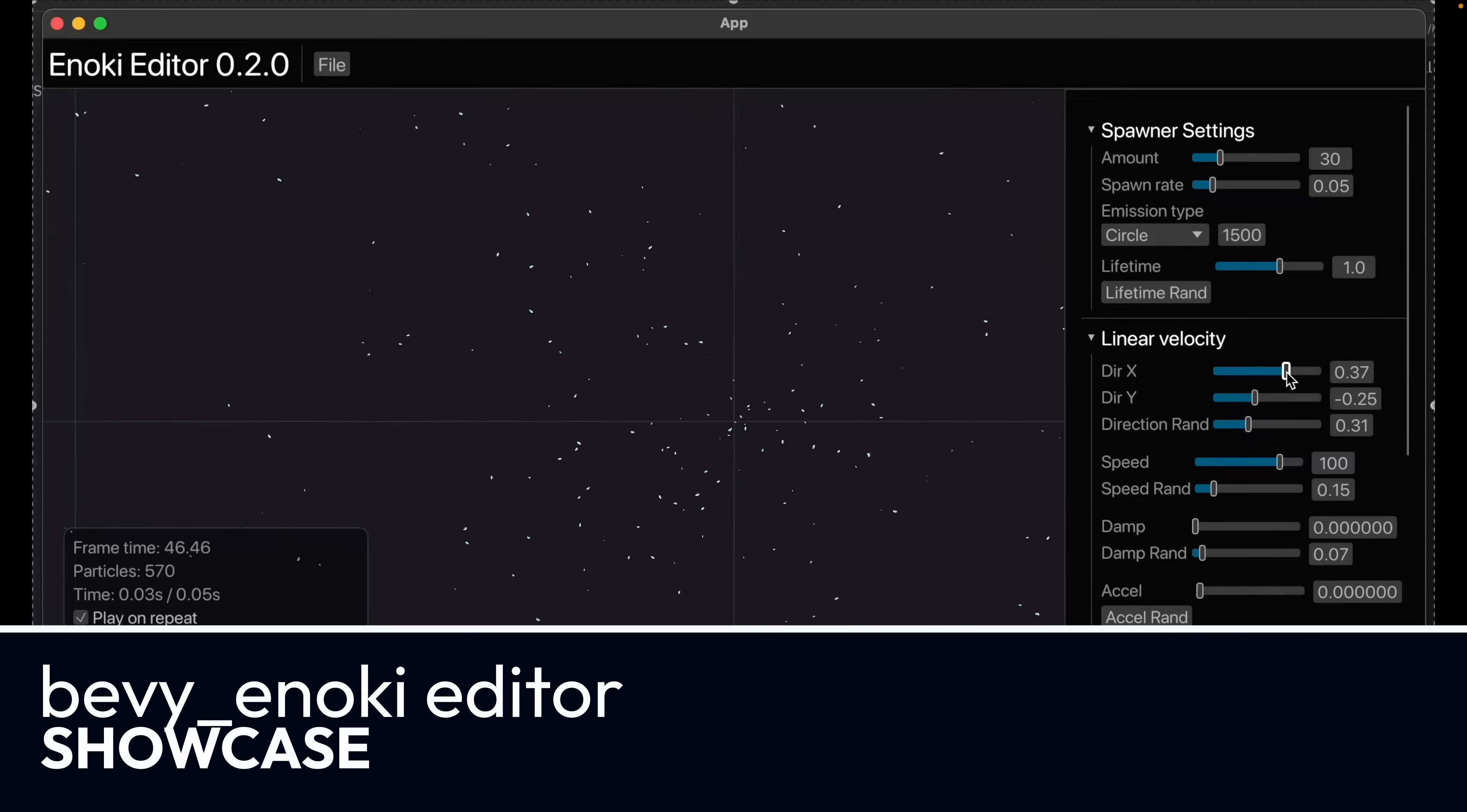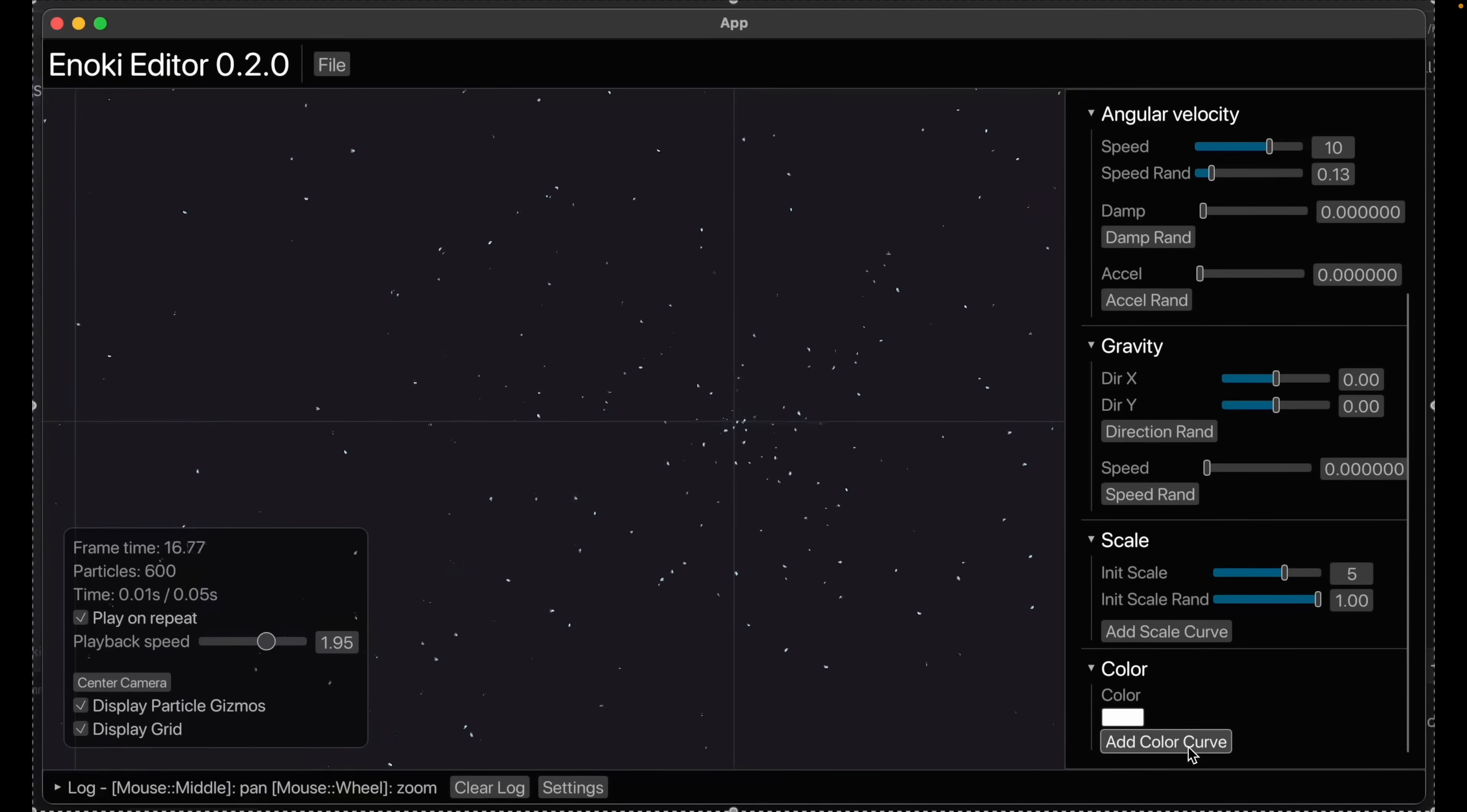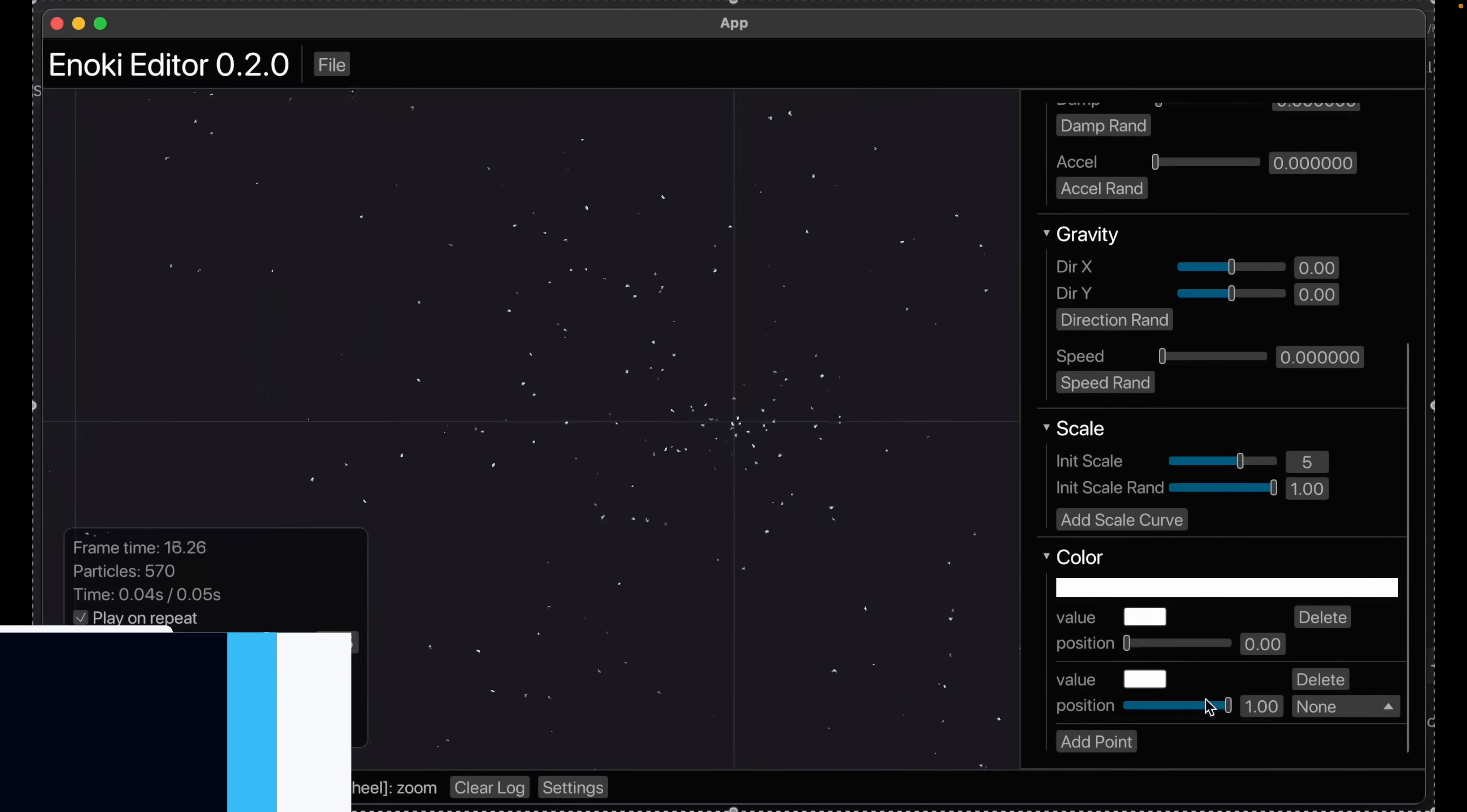And continuing the trend of about one particle editor a week, this is the Bevy Enoki particle editor. This is some updates to it. And Bevy Enoki is a CPU calculated particle system. The last two editors we've seen were GPU particle systems for Bevy Hanabi.